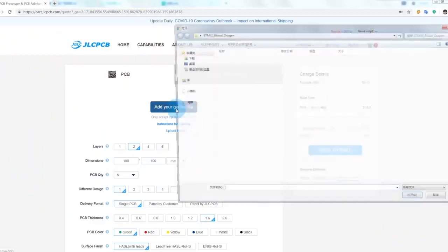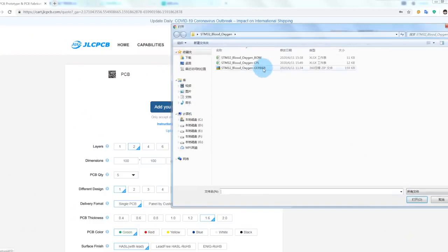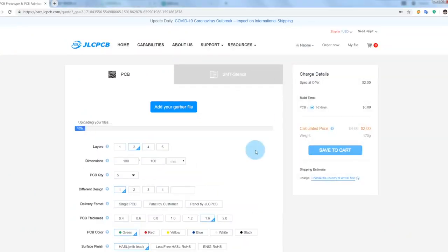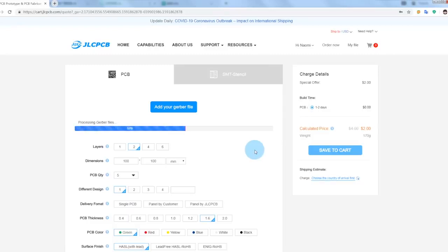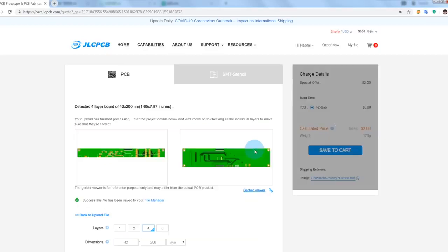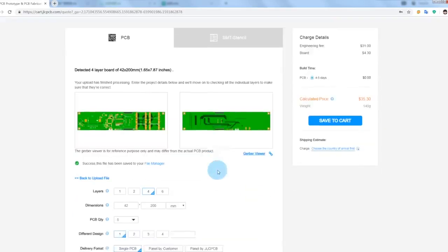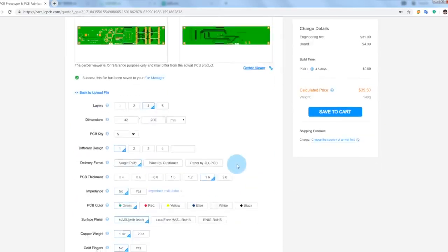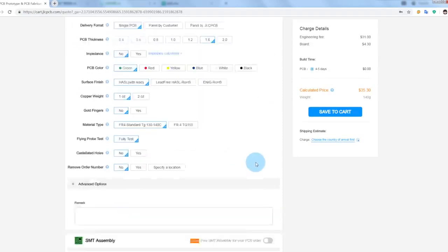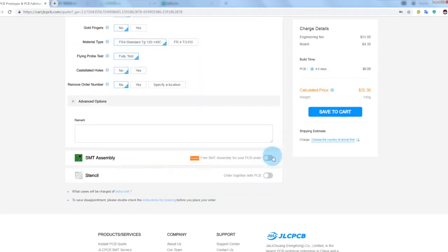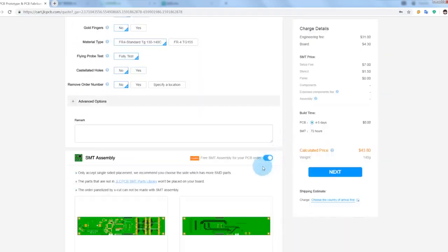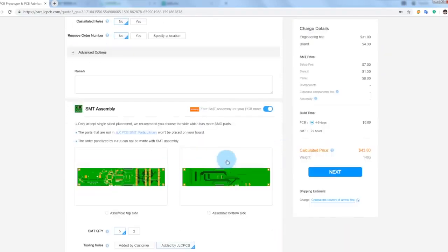Okay, first let's add our Gerber file on the JLCPCB interface. And it takes a few minutes to process the Gerber files and make sure it's alright, so please be patient. Okay, it detected a four layer board, let's scroll down and let's select SMT assembly.